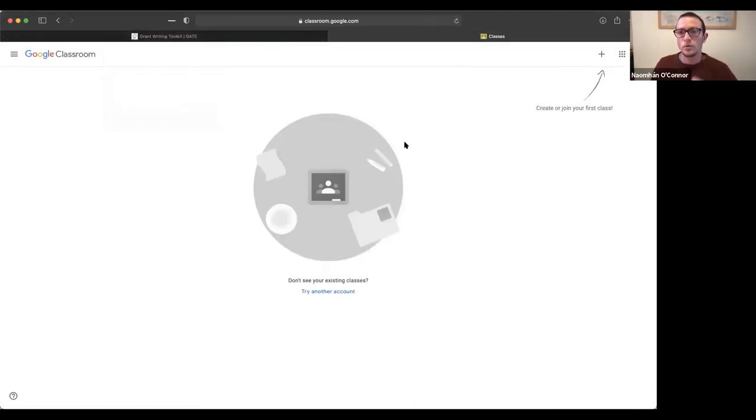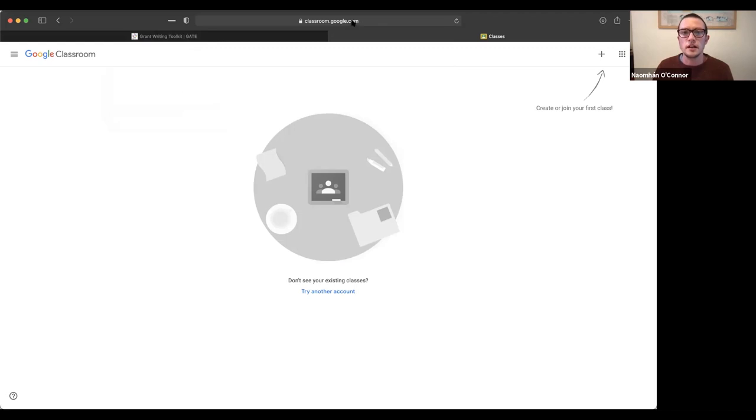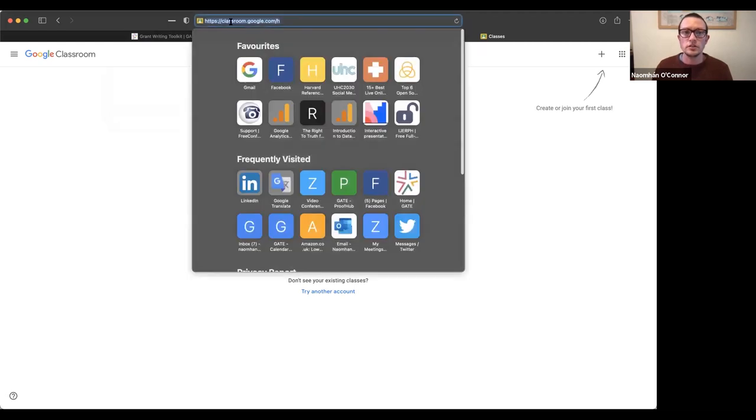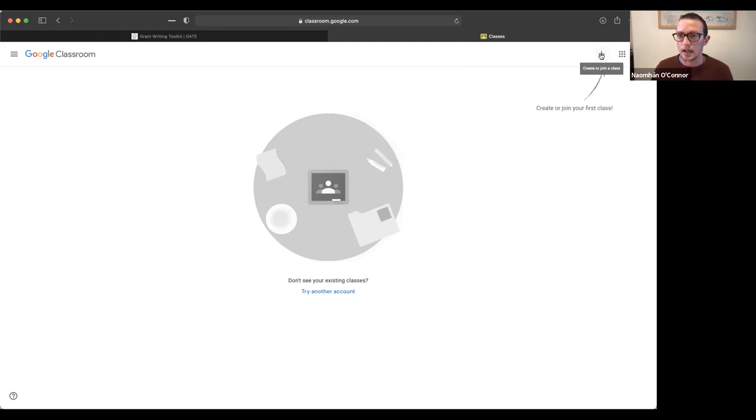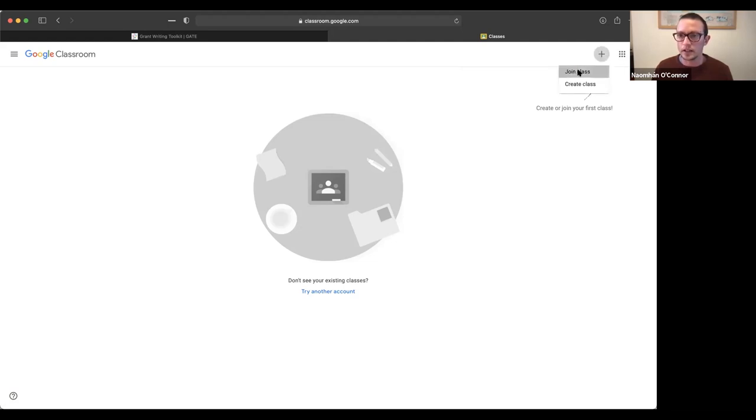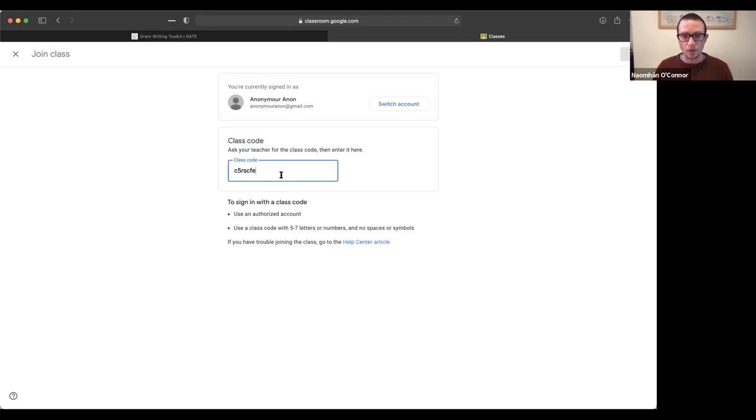And what I do here then is I go to classrooms.google.com. And up here on the right hand side, there's a little plus sign, create or join your first class. So I click there to join class. And I put in the class code, which I've copied in here.